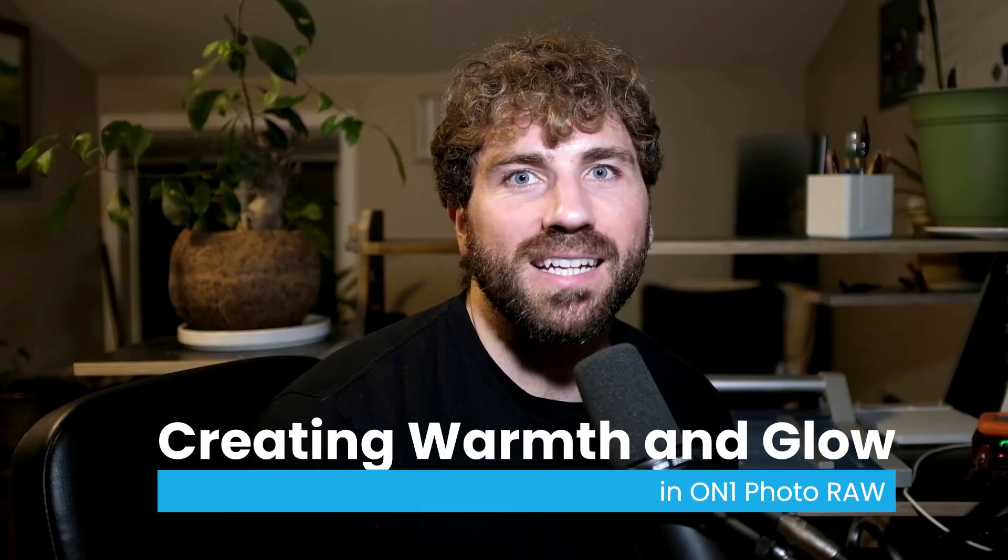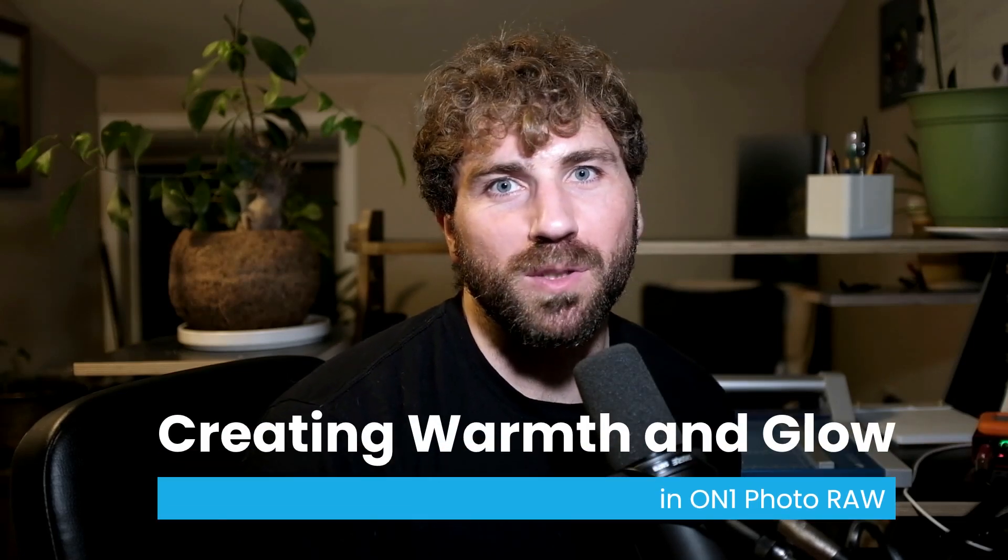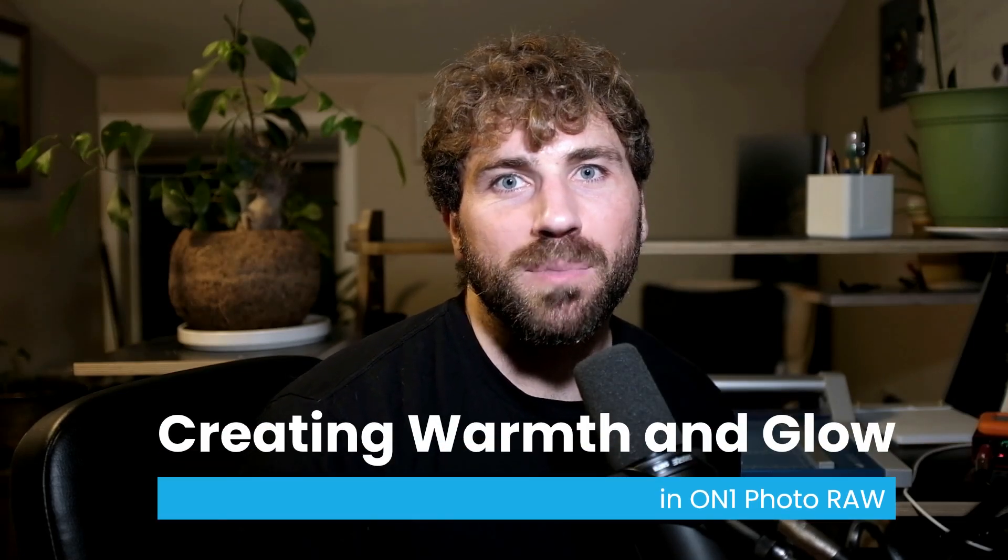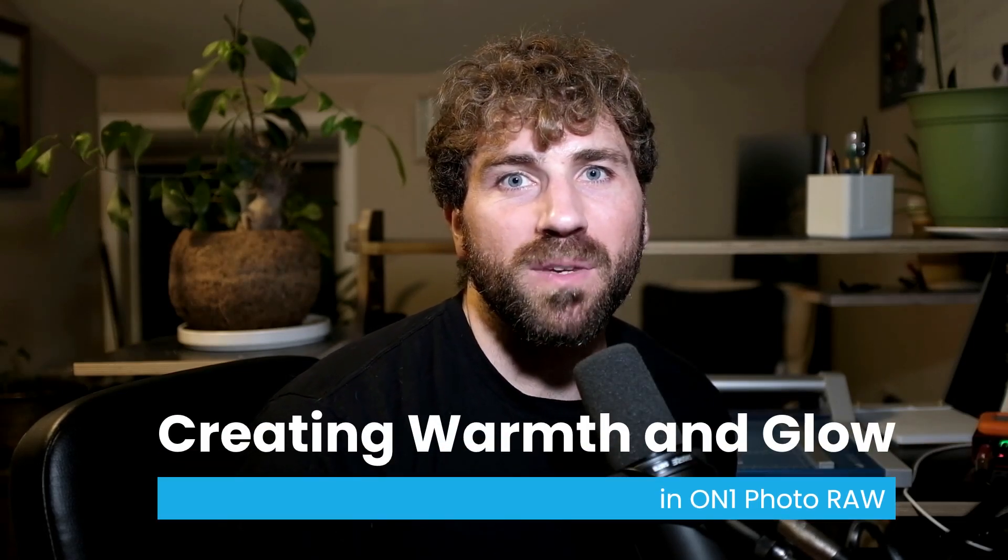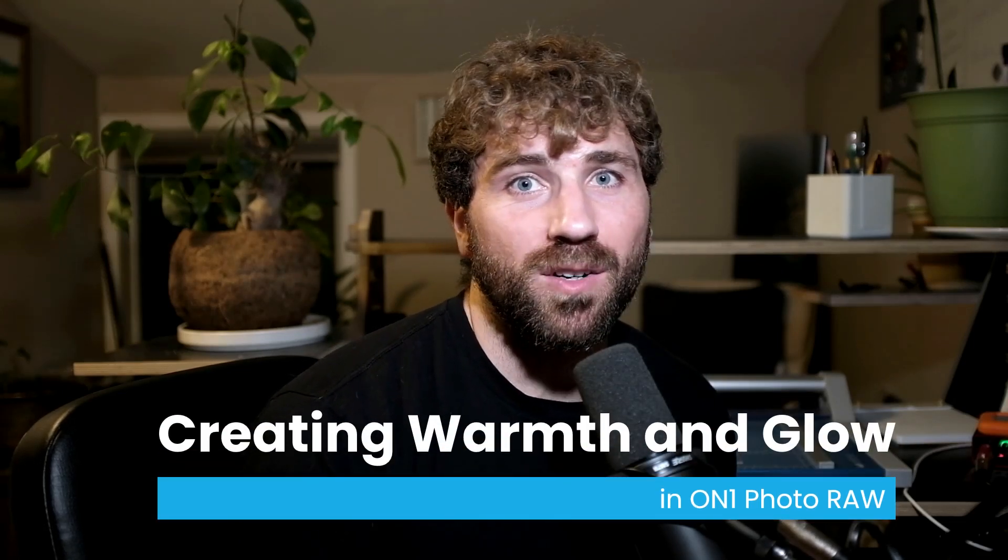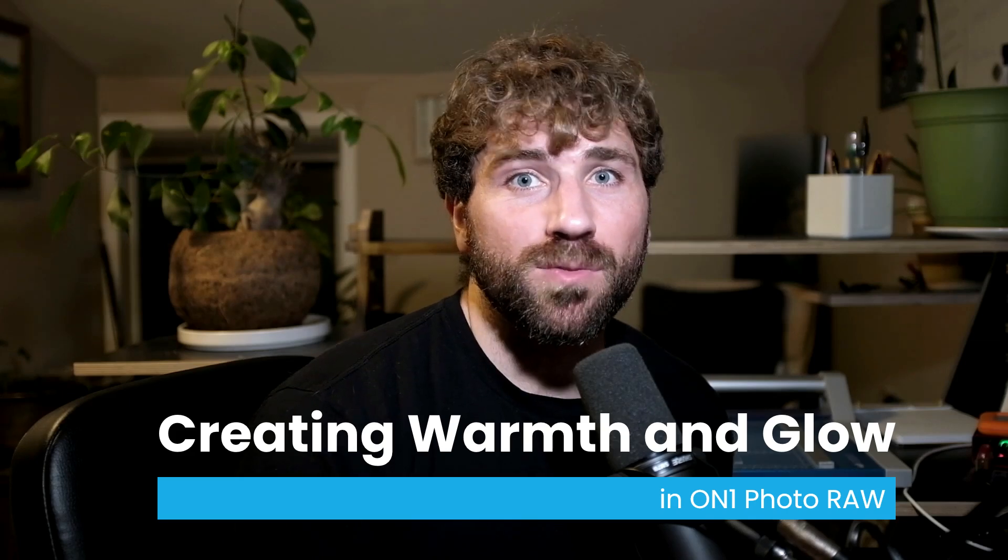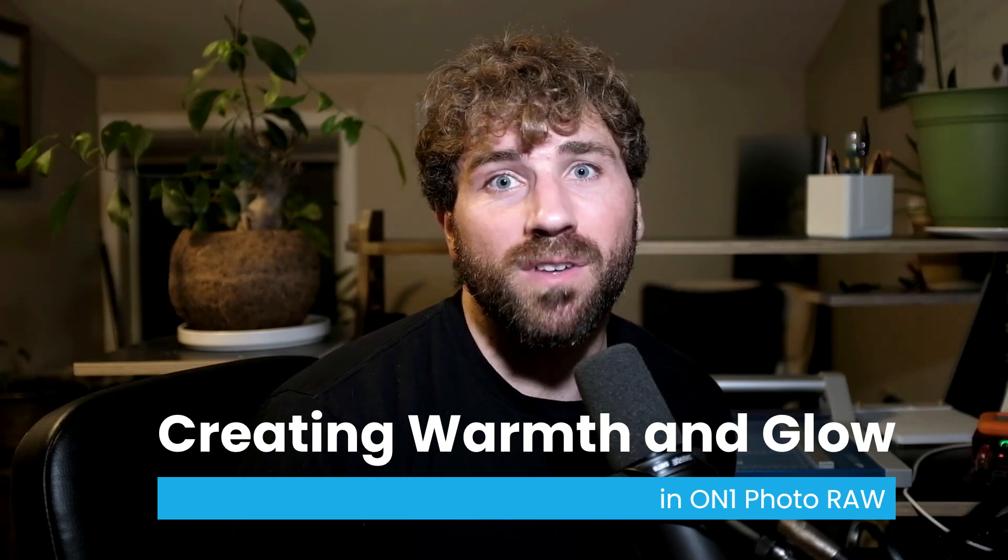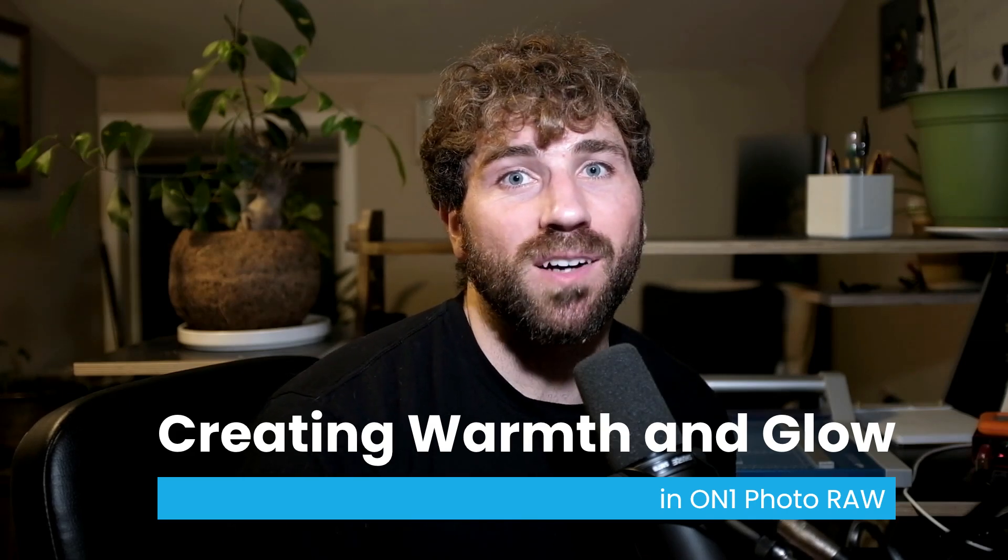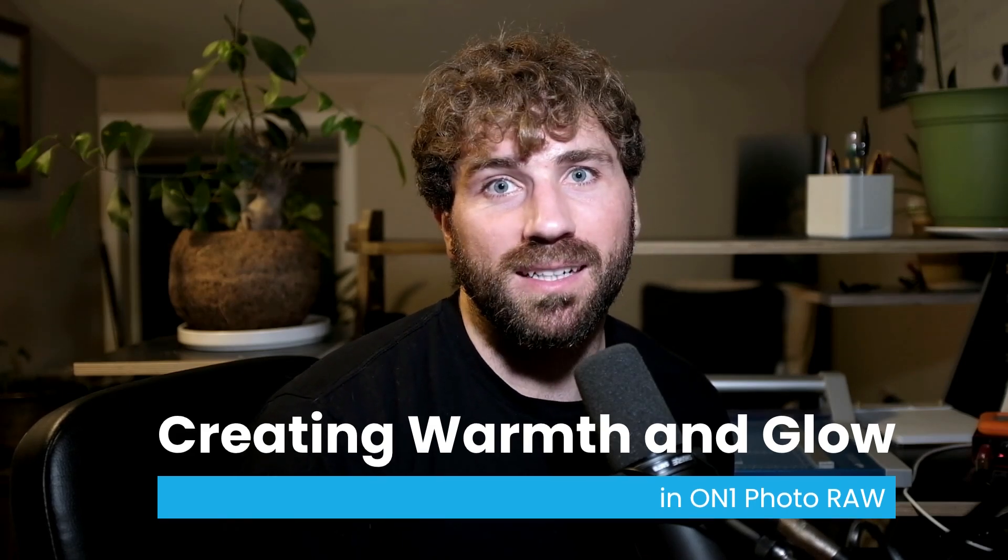Springtime brings out soft glowing light and beautiful blooms, but sometimes your photos may feel a bit flat or harsh. You might miss that dreamy, gentle vibe that spring is all about.